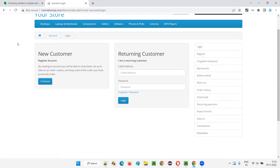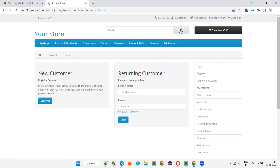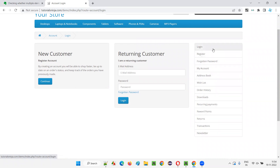Whenever you see an application having similar format, for example these headers are looking the same, they may have the same class name. But this button looks different from this button — that means this button has a different class name applying its own CSS, whereas this button has a different class name applying a different CSS style. But these options here look the same, and when I hover, you see you are getting the same kind of highlight, which means I can guess that these options may have the same class name.